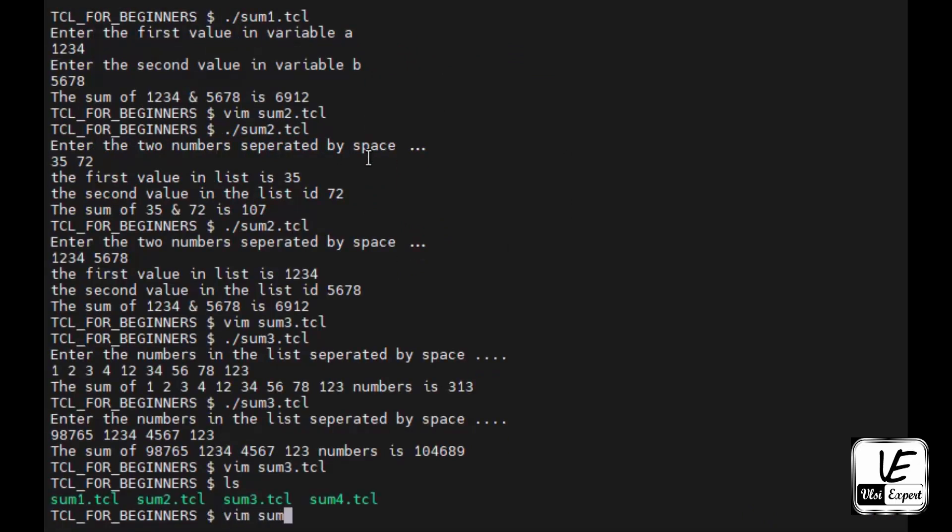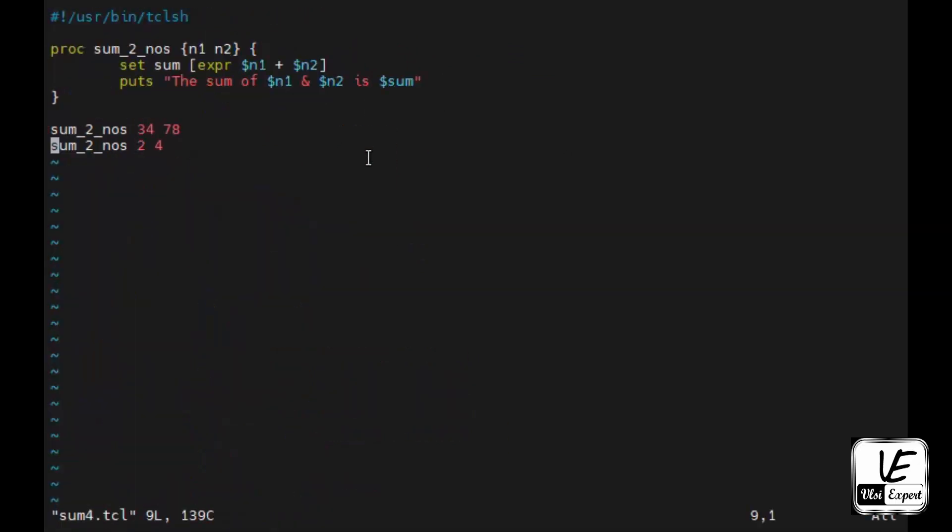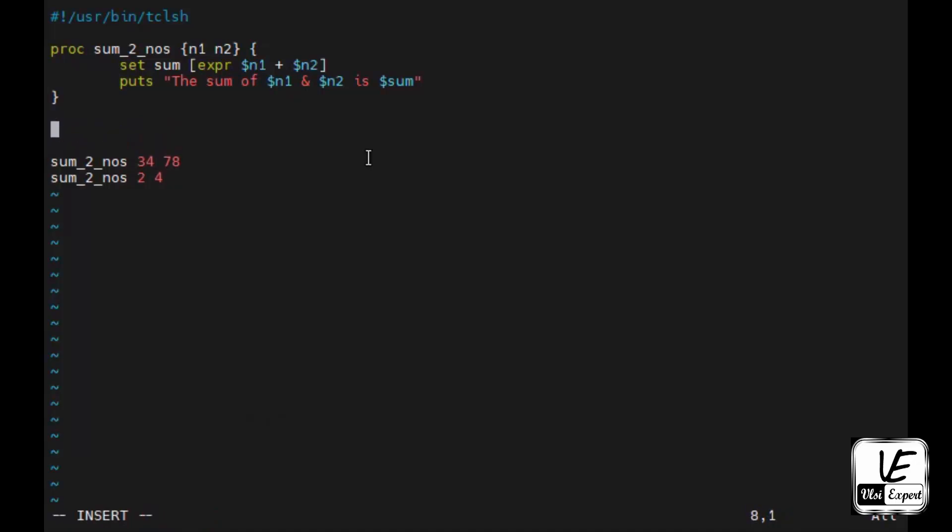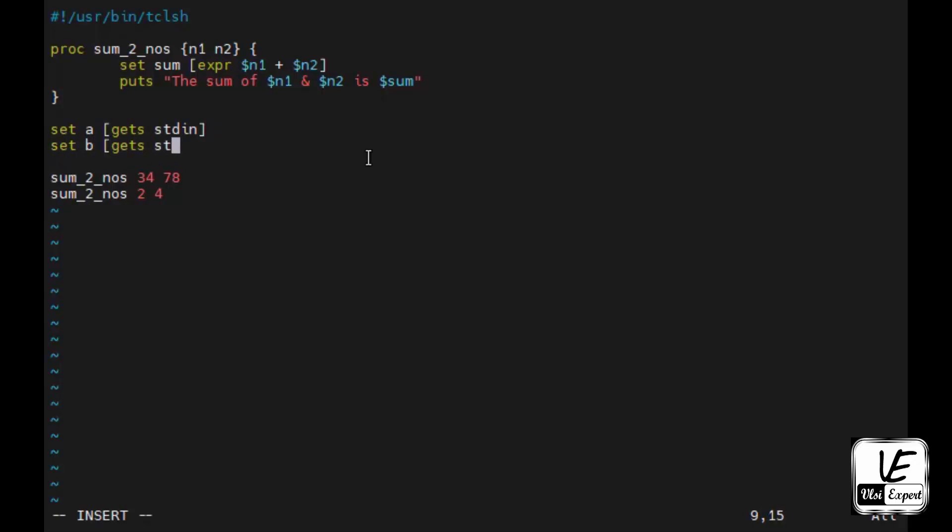Then we'll discuss the fourth program how that can be automated. Here also we have taken given this numbers here. Now what I can do is I can do set a and do a gets stdin, and set b gets stdin, and instead of numbers I can just give dollar a space dollar b.